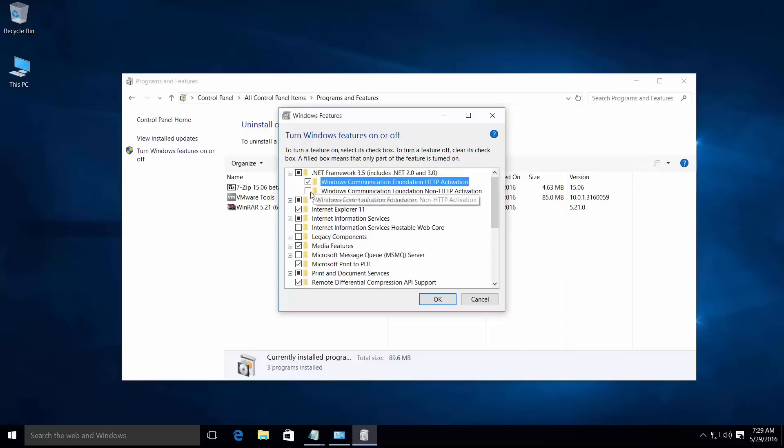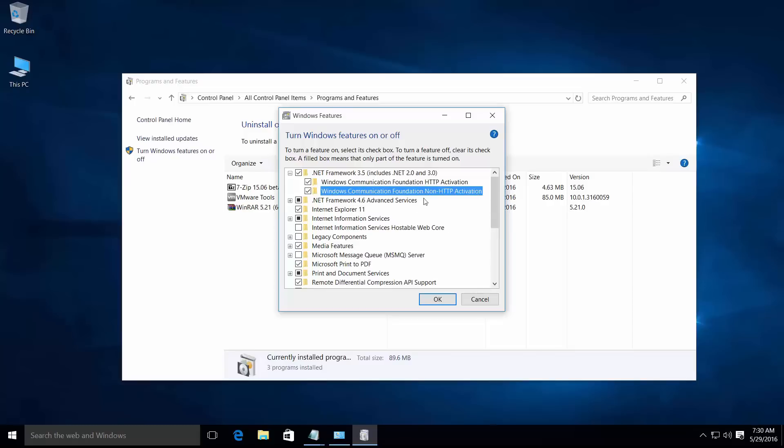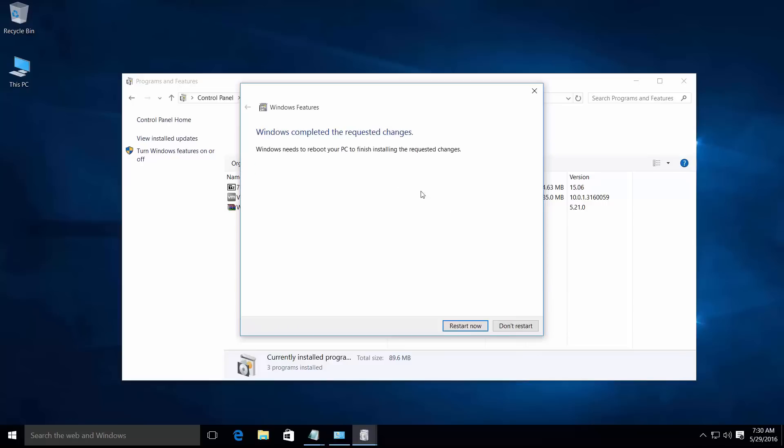See, your .NET Framework is now enabled. Enable these two options by checking the checkboxes and click OK. If your internet connection is enabled, this will complete the installation.